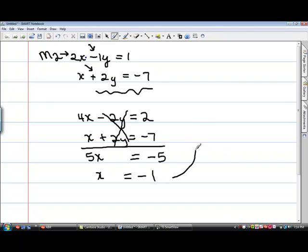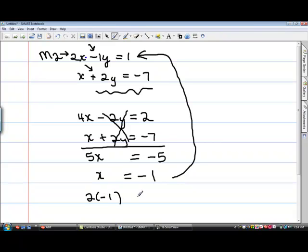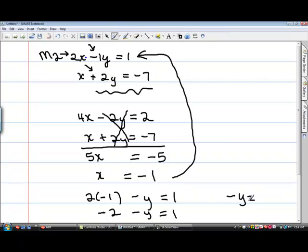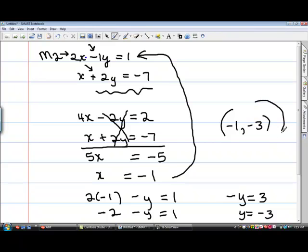To get the other answer, take this answer and plug it back into one of the original equations. If I plug this into 2x minus y equals 1, x is negative 1, so 2 times negative 1 minus y equals 1, giving negative 2 here. If I bring the negative 2 across, I get negative y equals 3. And if I change the signs, I get y equals negative 3. This is the third time I have gotten that answer — I got it by graphing, I got it by substitution, and I got it by elimination. Those are the three ways to solve systems of equations with two variables and two equations.